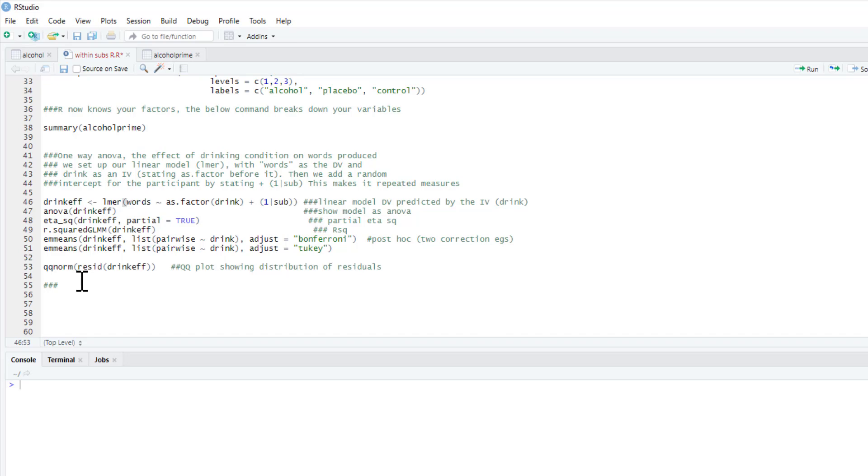The regression's assumption is independence of observations, so each line of data we'd assume to be independent of each other. However, because it's repeated measures, they're not independent because they can't be independent when it's the same person doing something three times. So we add this random effect for subject—this essentially controls for that.